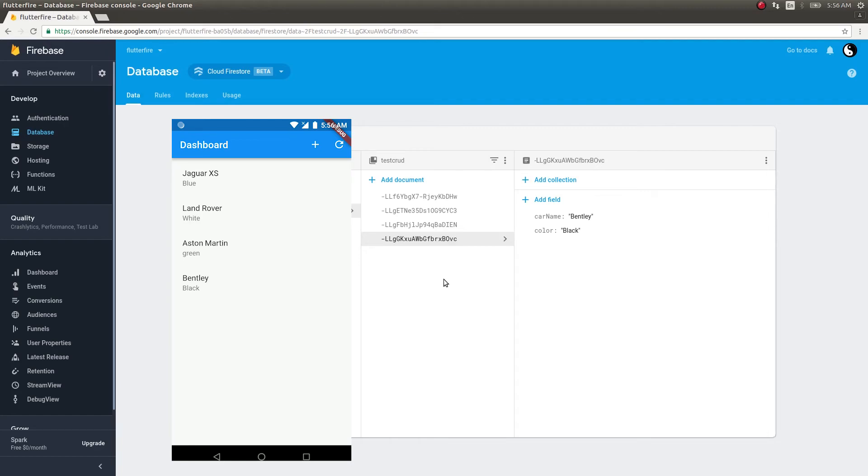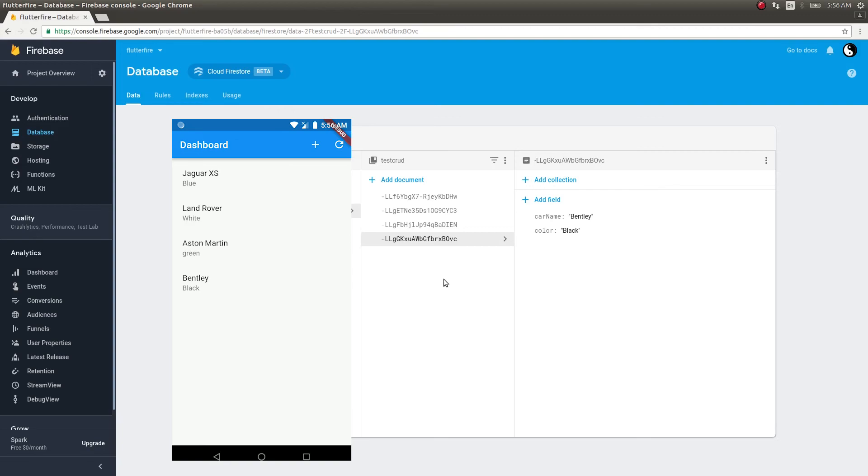We can also do a lot of other stuff. We can write in-depth queries. We can modify streams in such a way that only changes we want will be reflected on the screen, and it will ignore other changes. We can do a variety of other stuff like that. We'll see each of those in our forthcoming videos. The stream is literally a game changer. It provides that real-time effect between the Firestore and the frontend screen.